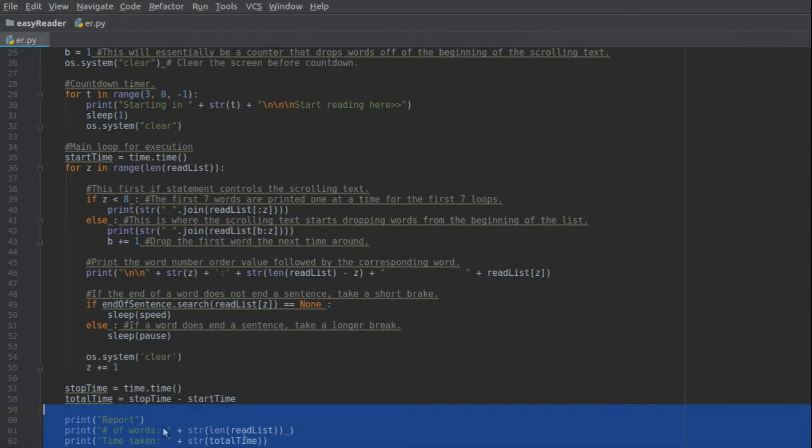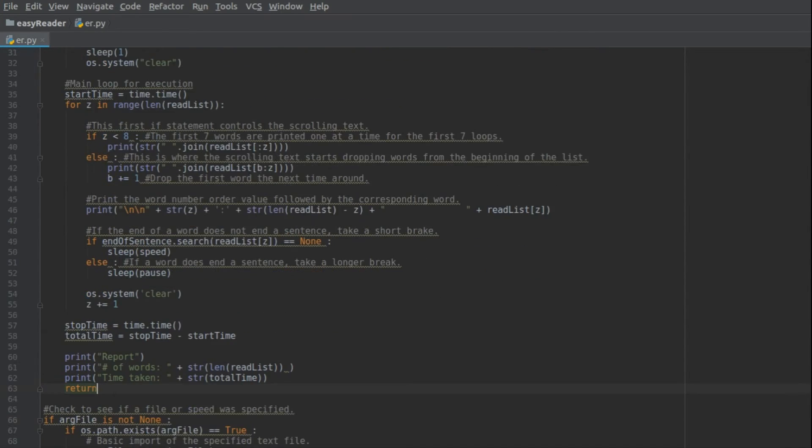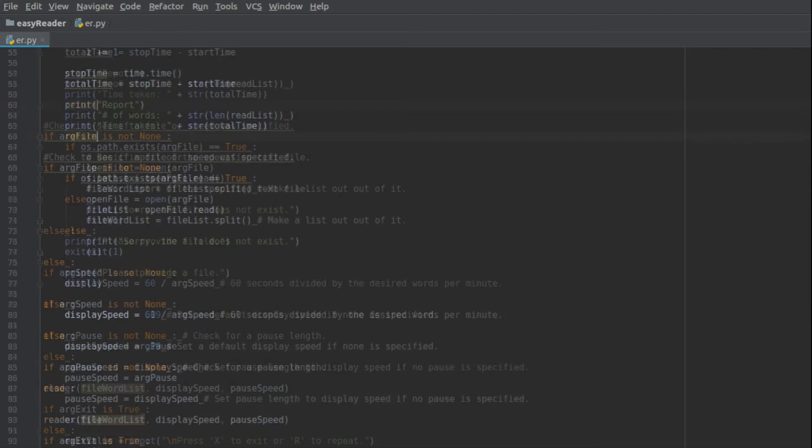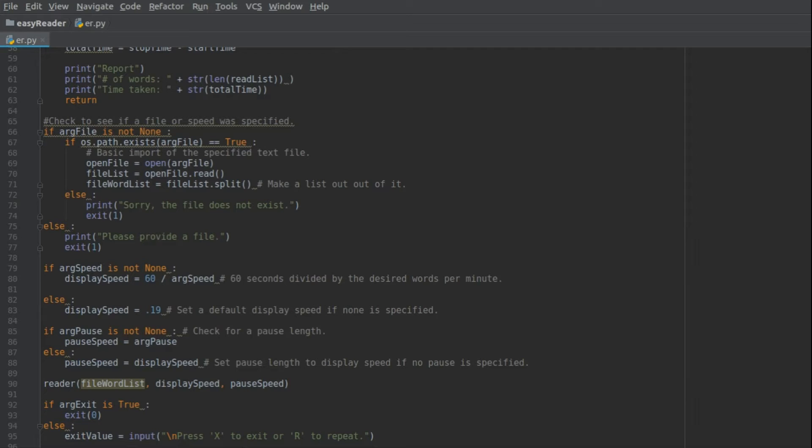There's a quick little report at the end telling you how long it took you, and then when that's all done, it returns back down here and then it checks for the auto exit or not. And if there is no auto exit, you can choose to exit manually or most likely R to repeat over if you want.